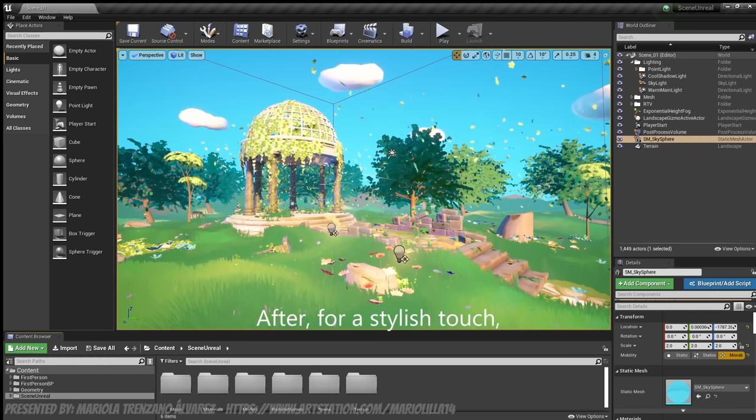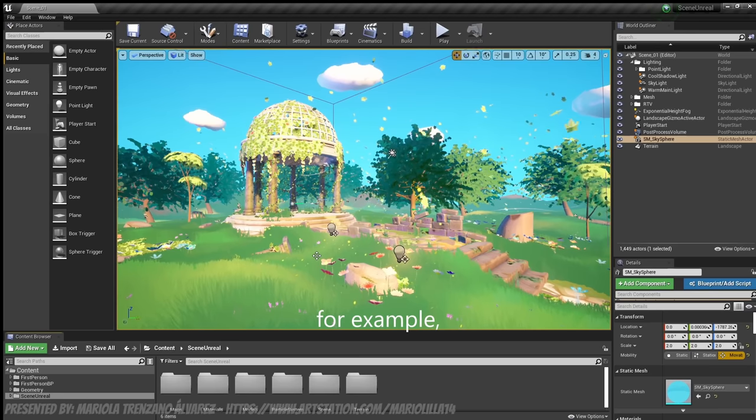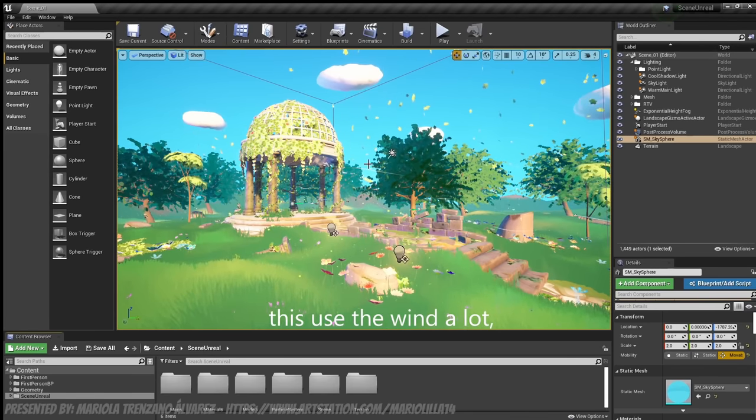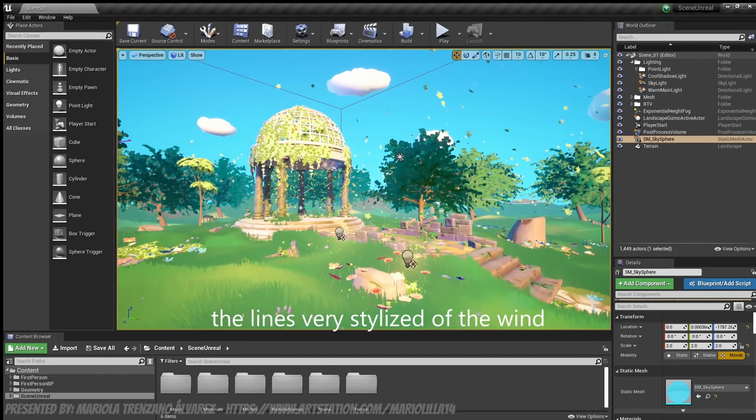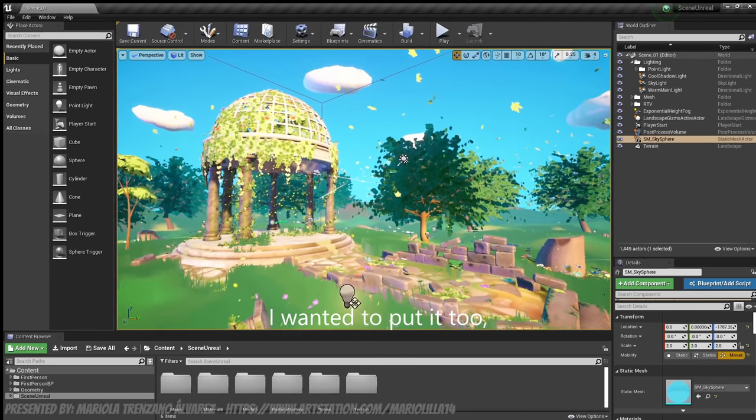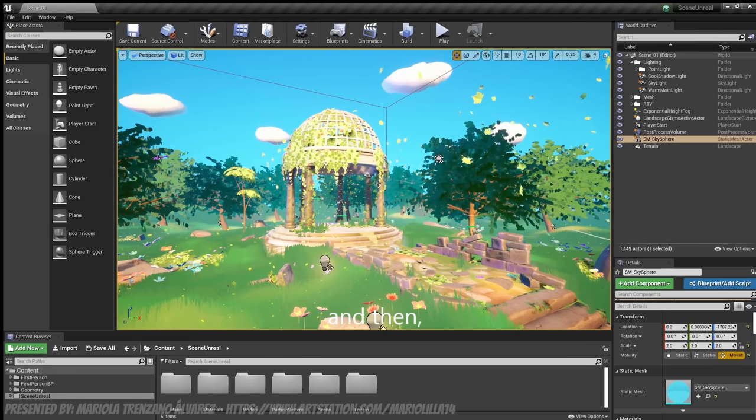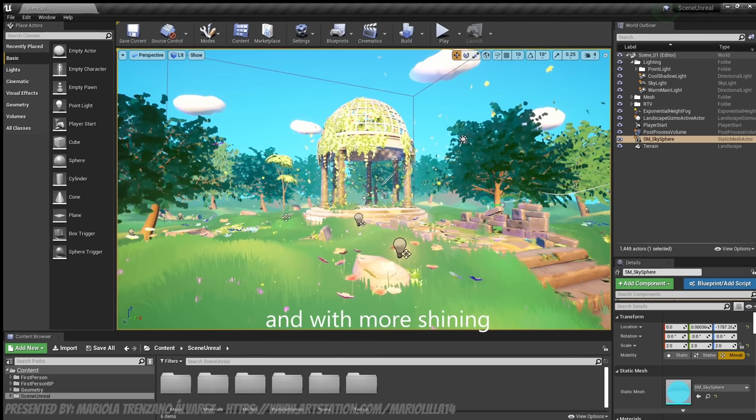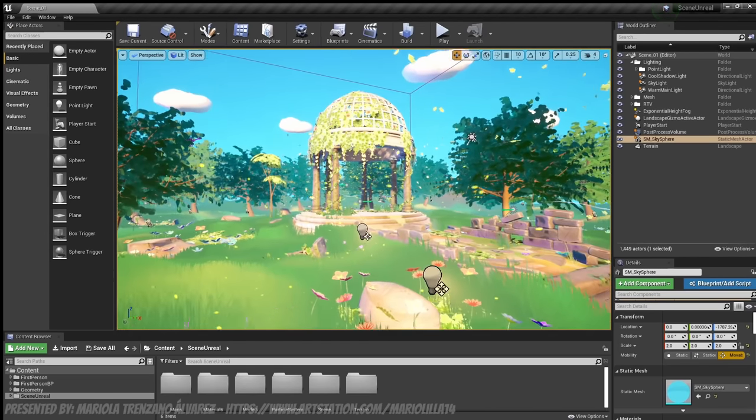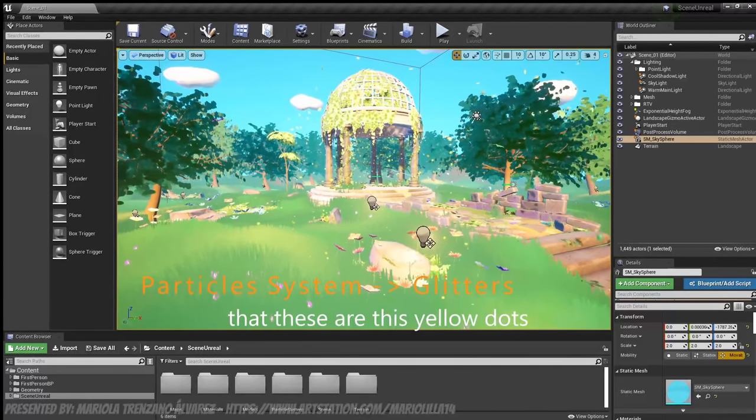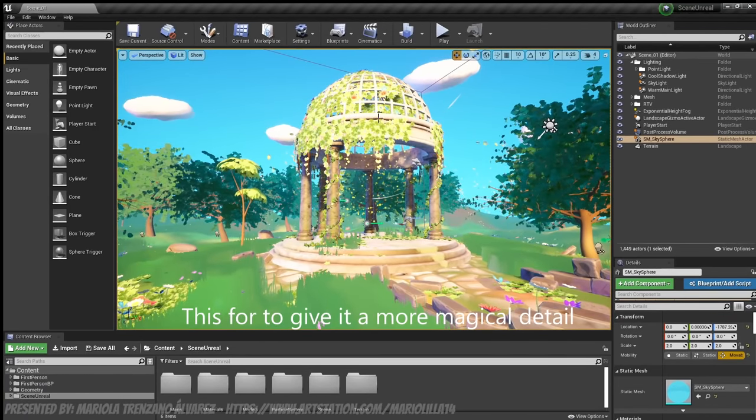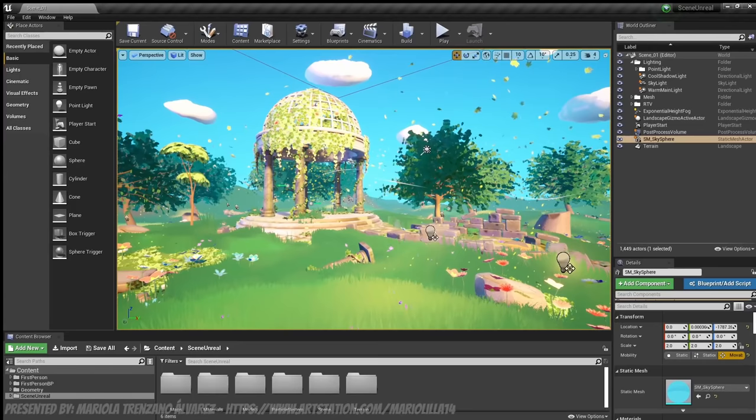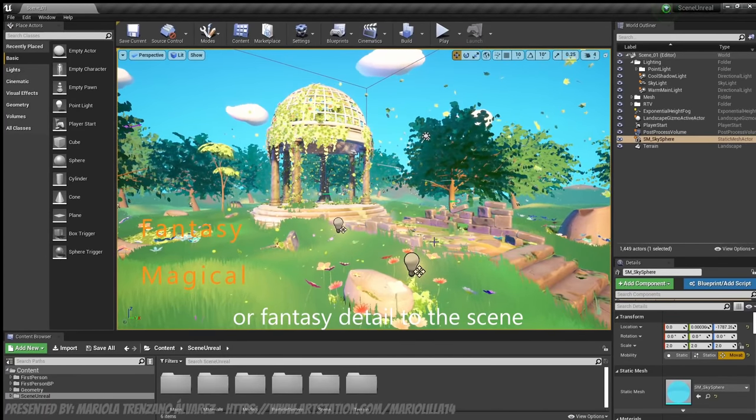Then, to give it a stylized touch, for example, in The Wind Waker, Zelda Wind Waker, what it uses is a lot of wind, the very stylized lines of wind. So I also wanted to put that. And then also, as I wanted it to be a bit more illuminated and with more sparkles, with more shine, the last particles are these little yellow dots that we also have, for example, in the dome, to give it a touch like more magical or more fantastic to the scene.